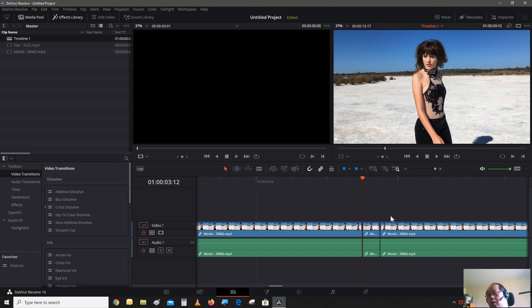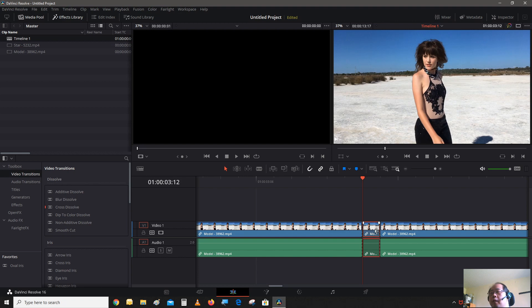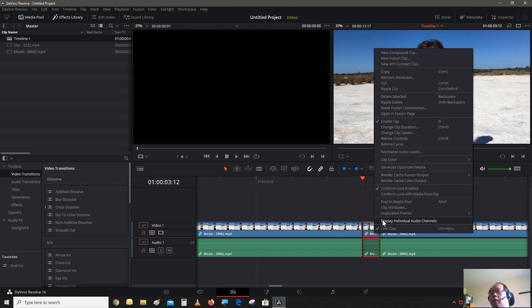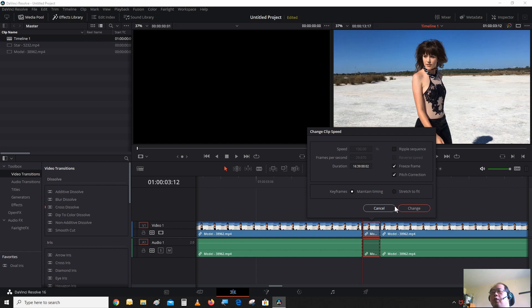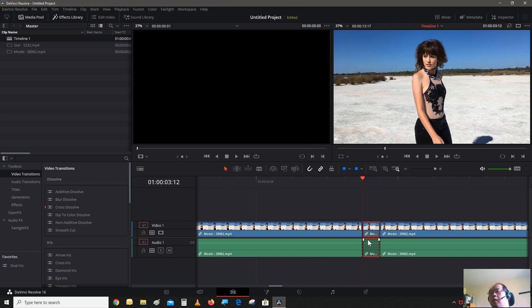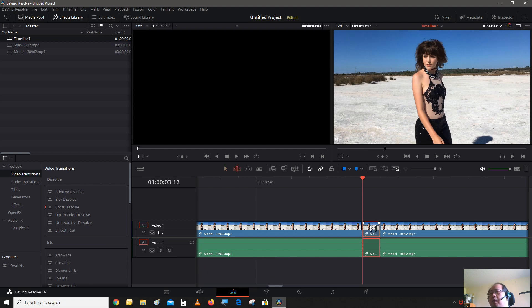Go back to the beginning of the clip. Hit the A button to go back into selection mode, select the clip. Now we're going to freeze this clip by hitting Shift and R. Or you can right-click on this clip and go to change clip speed, check freeze frame, and hit change of course.